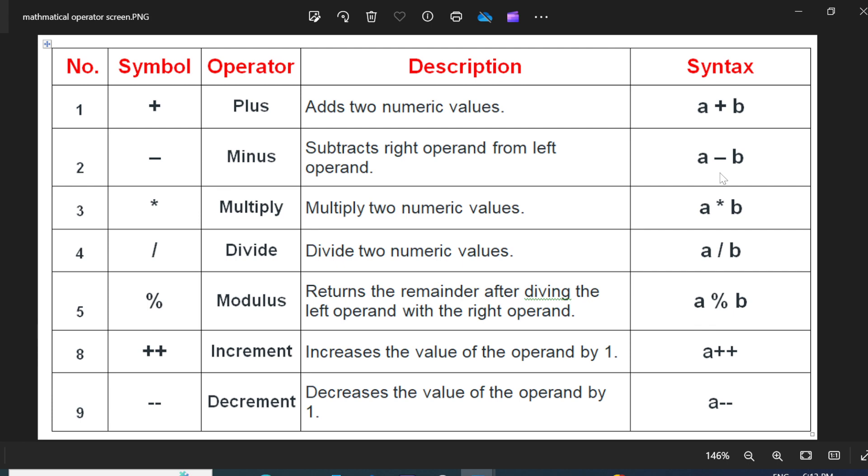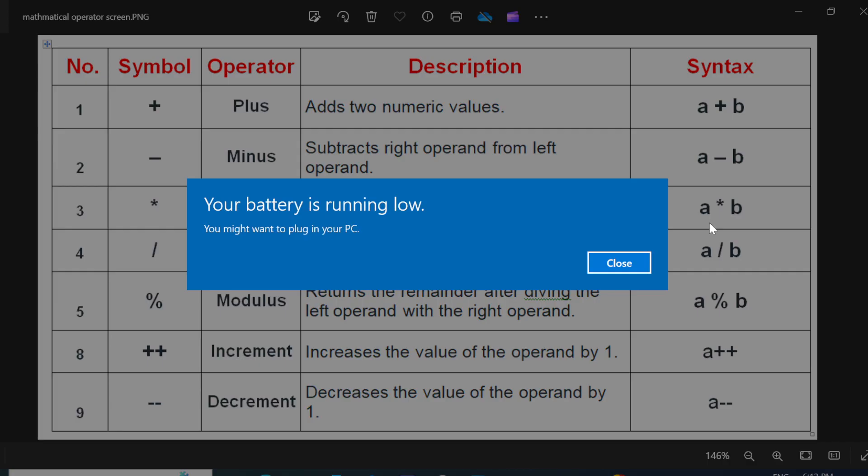The next operator is multiply. To multiply more than one number or multiply two numbers, you have to use the asterisk mark as a multiplication symbol. Example, A into B.